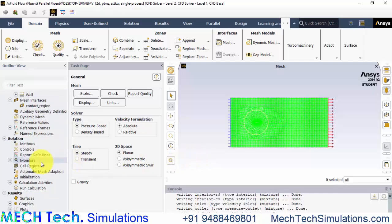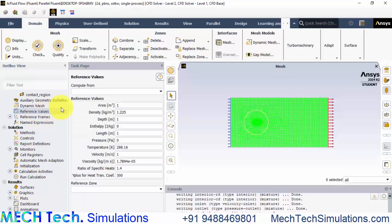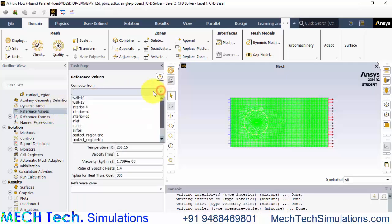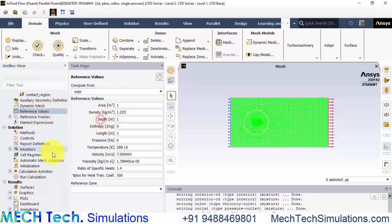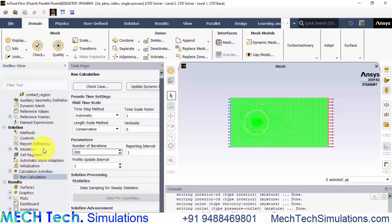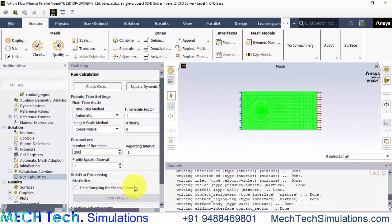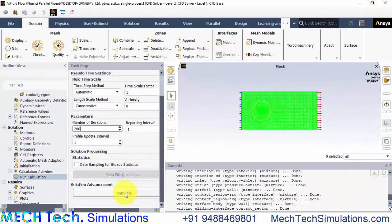Now we are going to do a simple steady state analysis and in the next tutorial we will do a transient analysis with changing angle of attack. Now go to reference values and compute from inlet. The velocity values that is required for calculating the coefficient is taken from here. Now go to run calculation and provide 200 for number of iterations and click calculate.